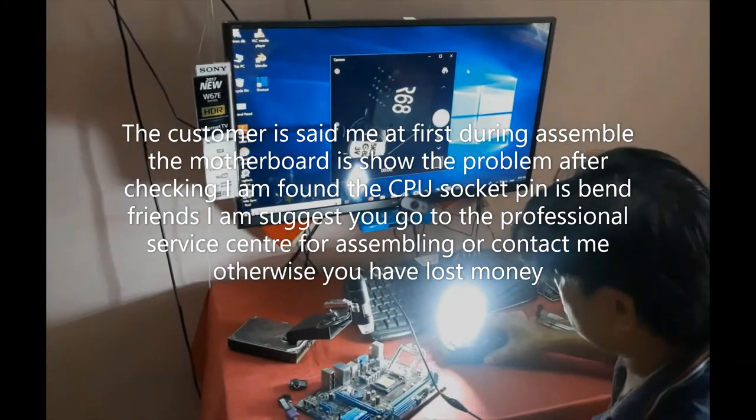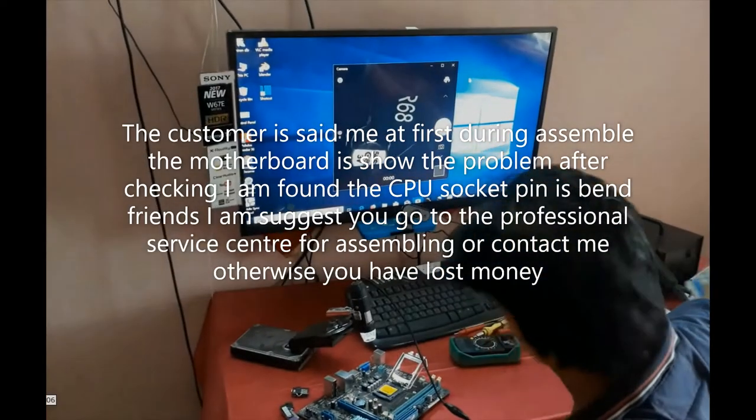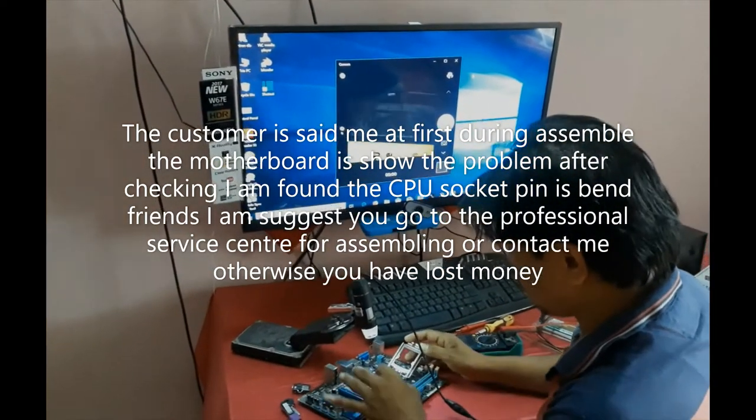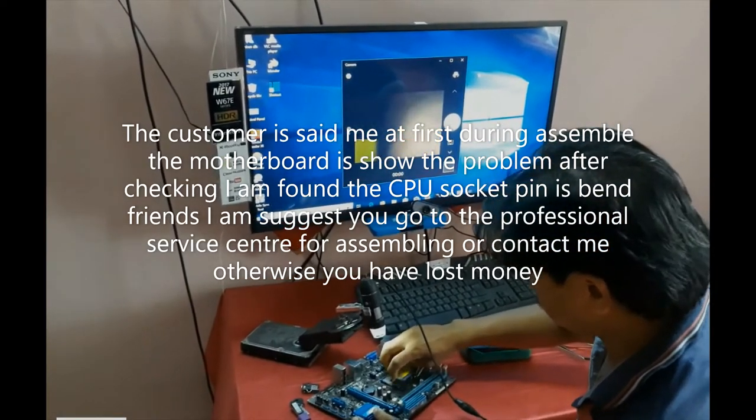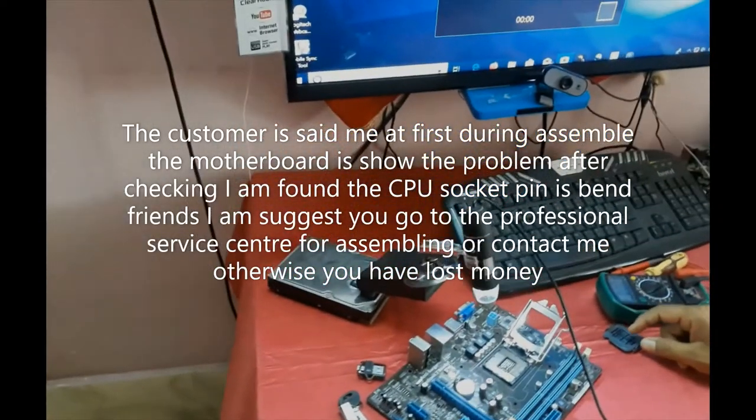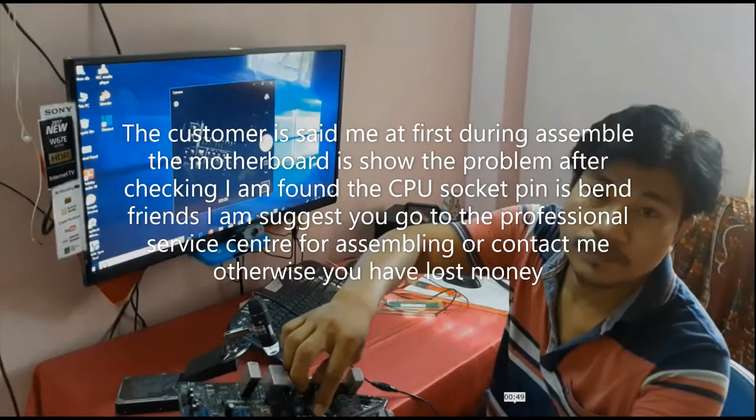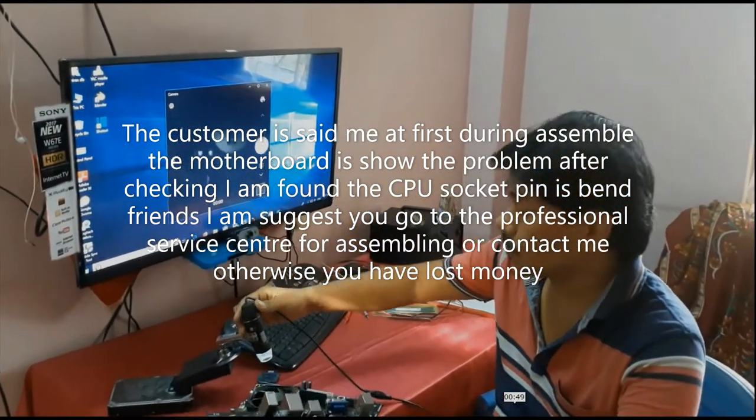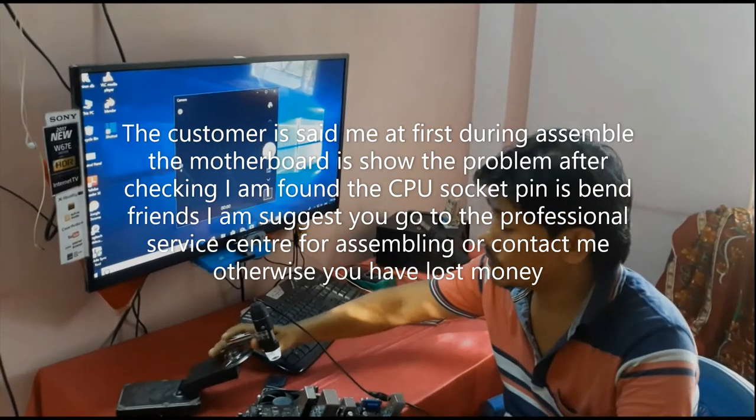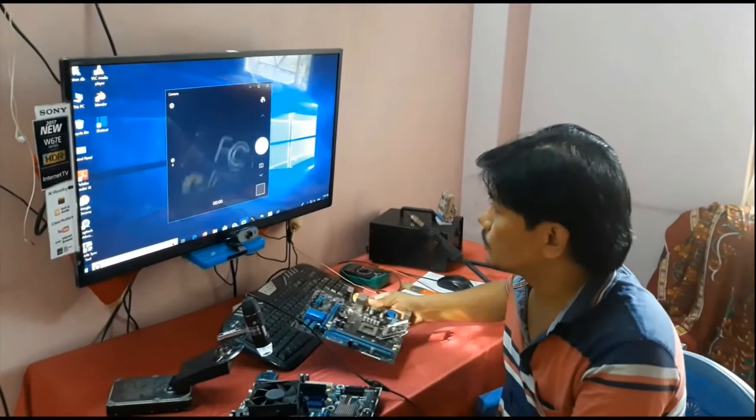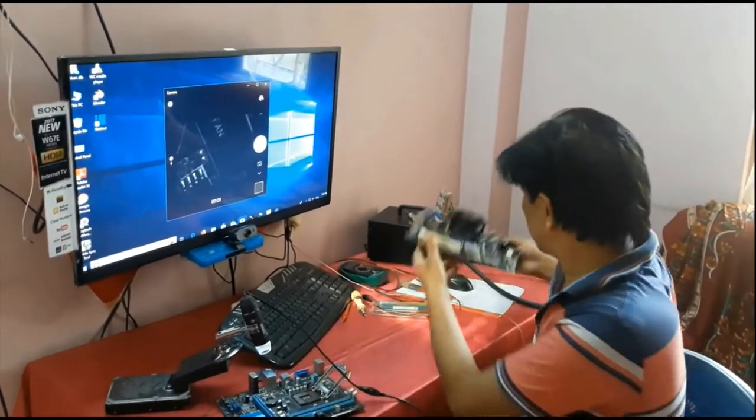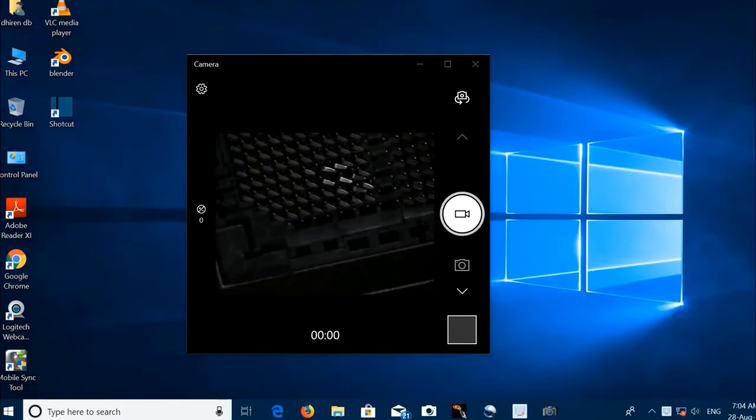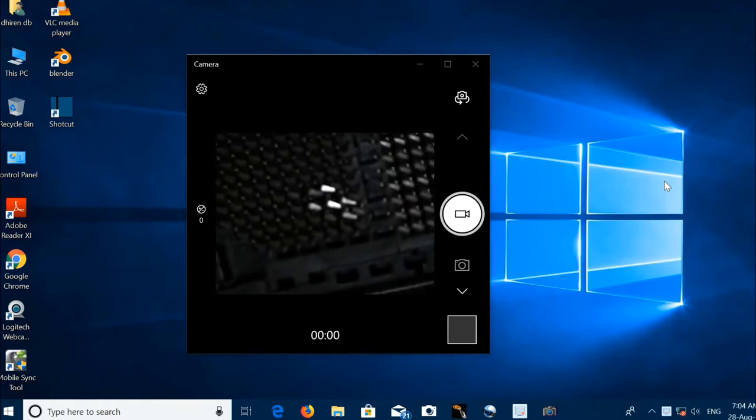Friends, without a digital microscope, CPU socket pins we cannot find out, we cannot see clearly. I am opening the CPU socket. Let's see, let's capture on my screen.